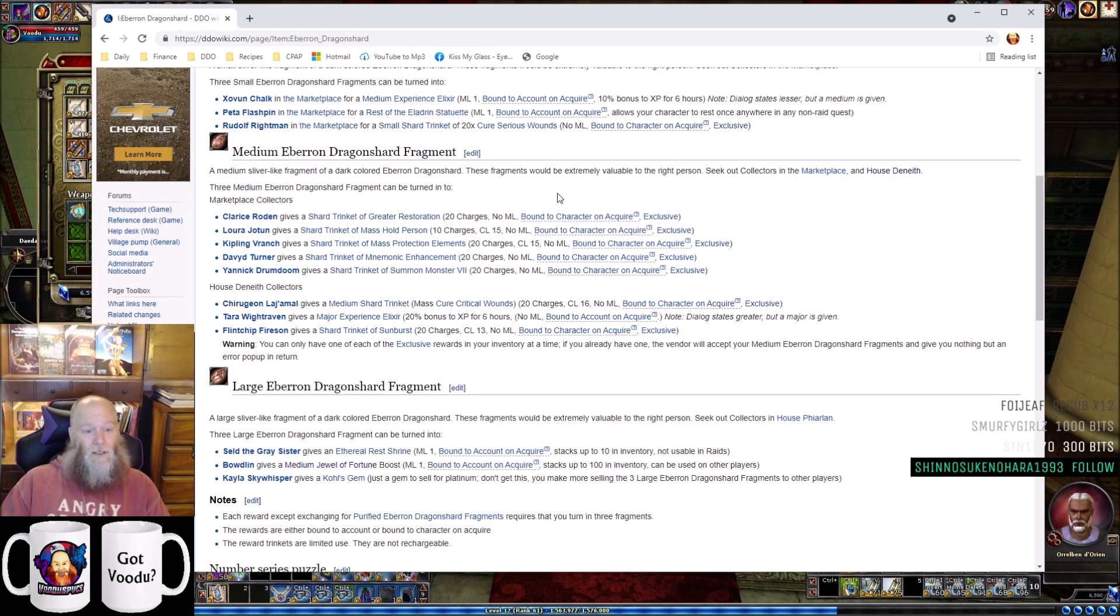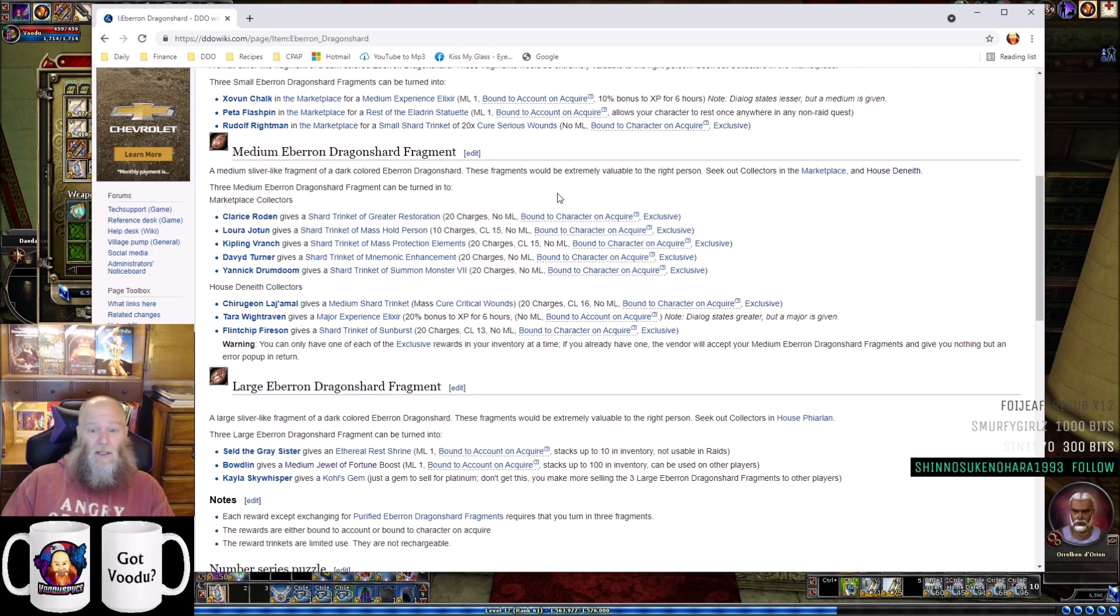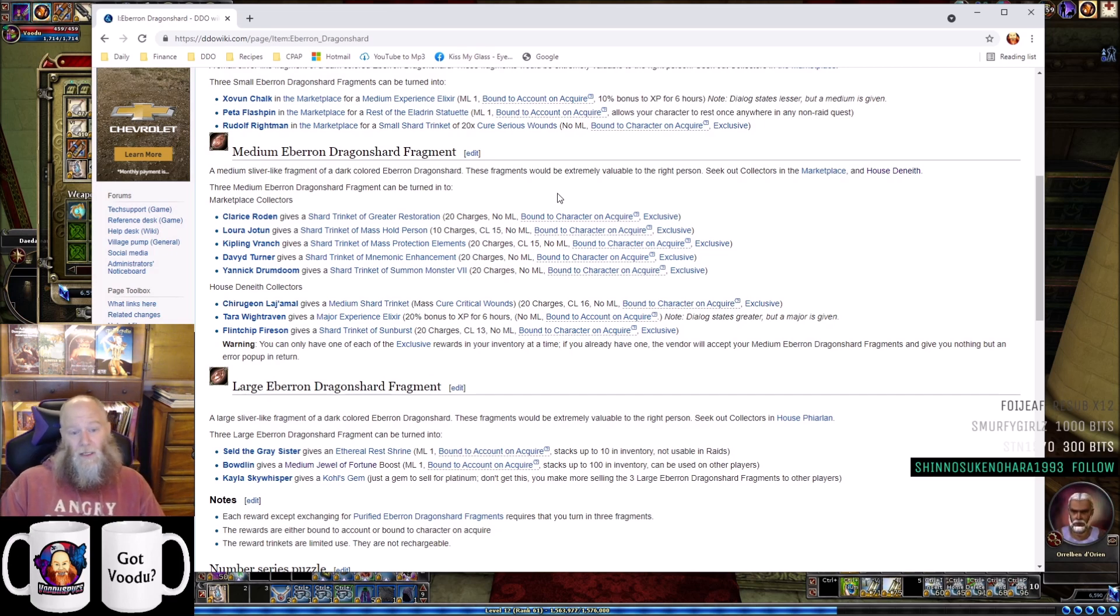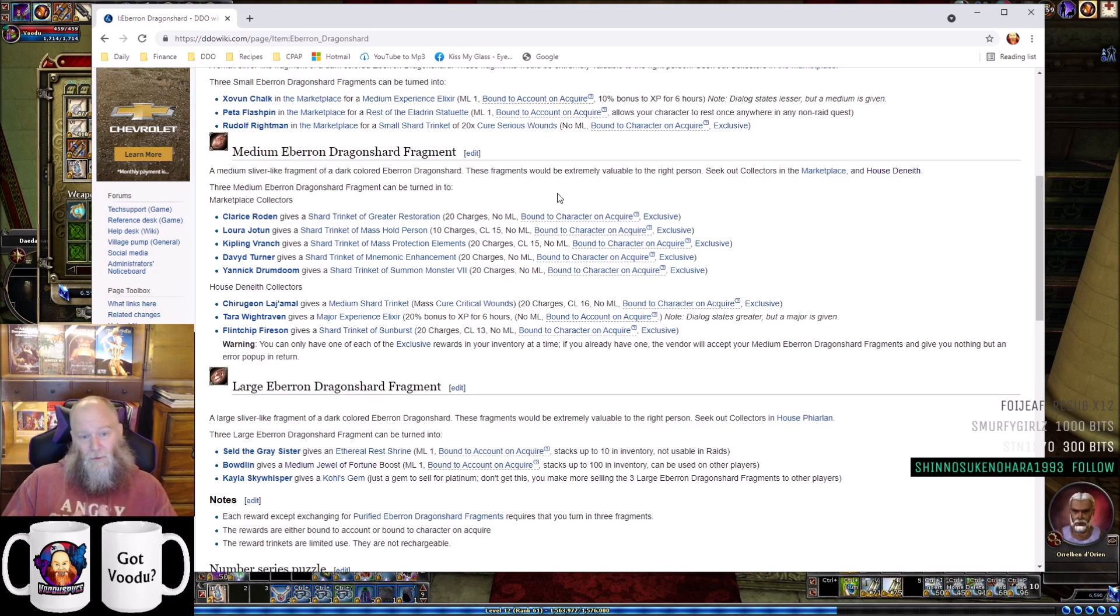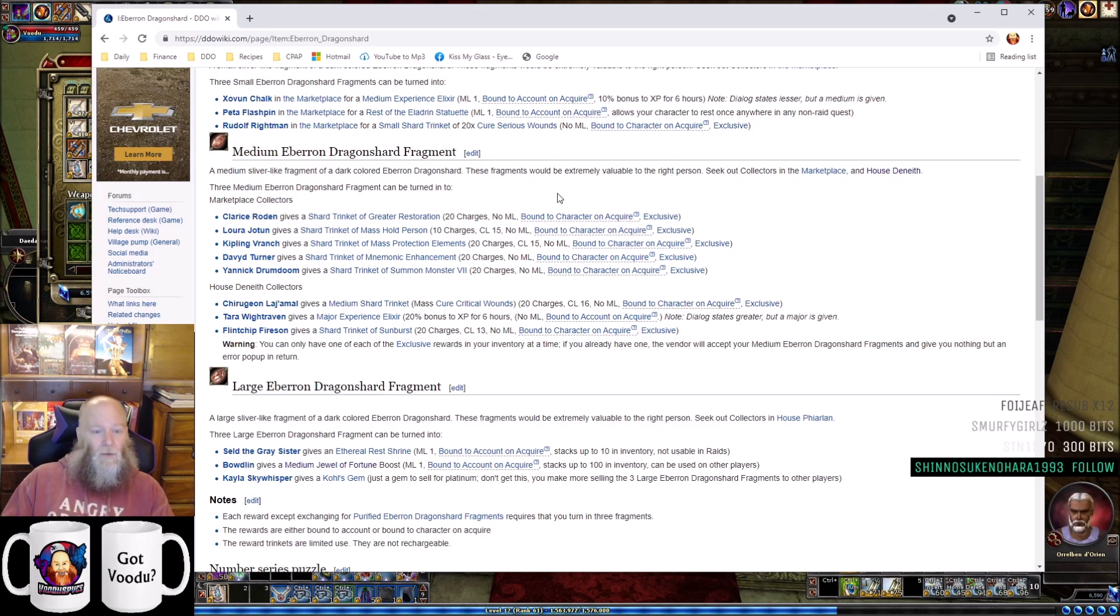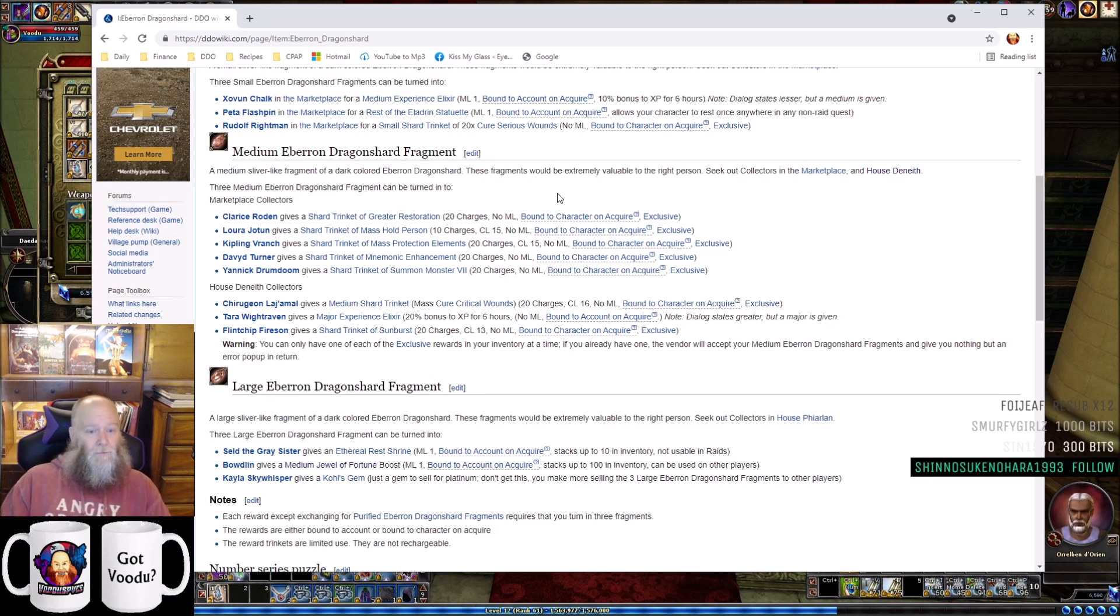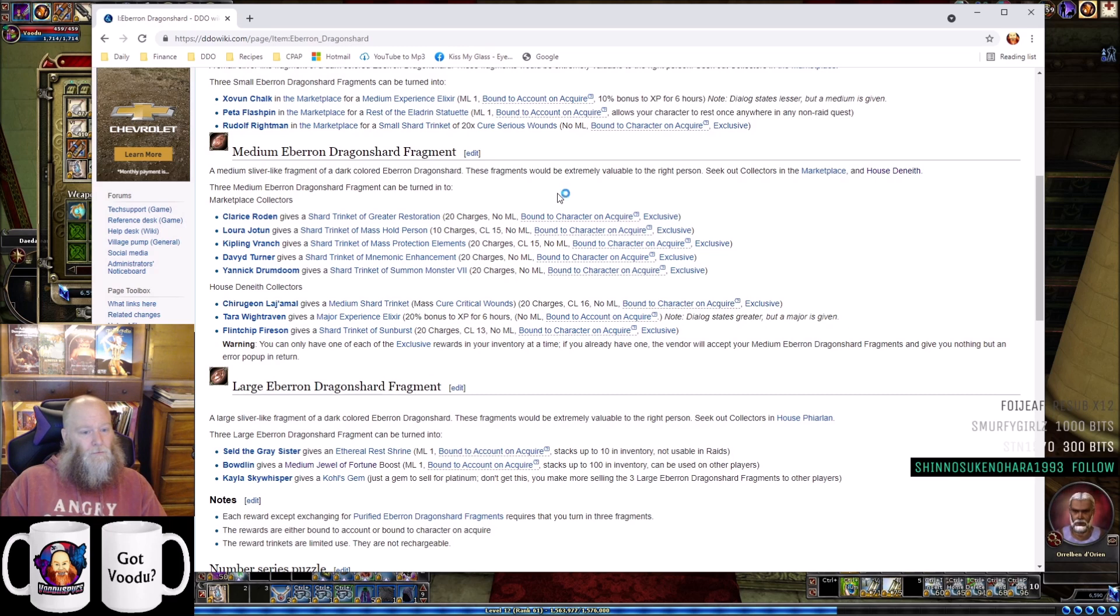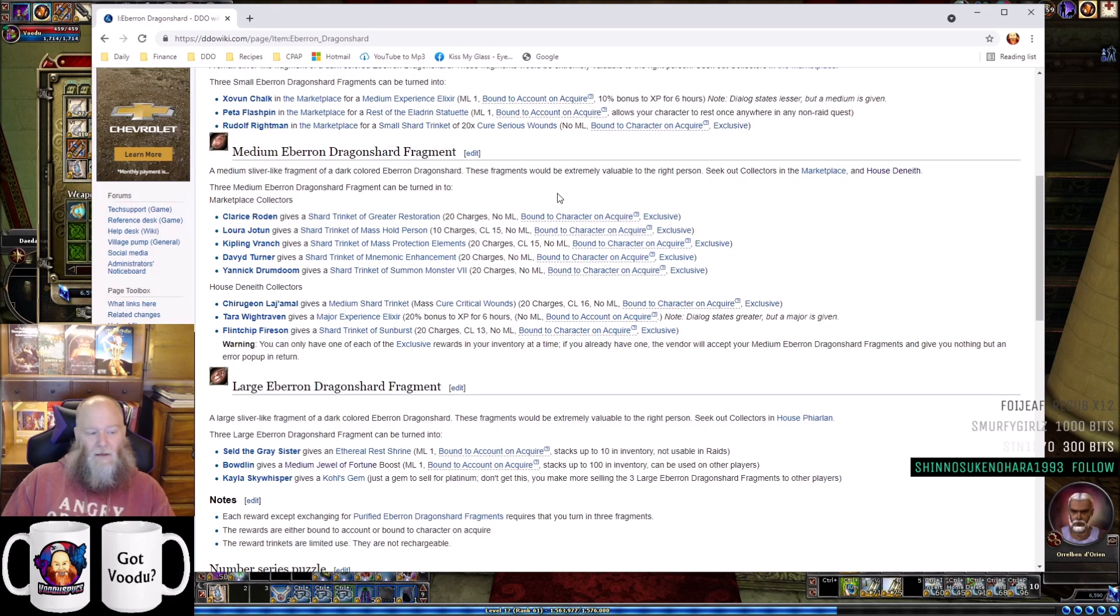Tara White Raven - this right here is why medium Eberron Dragonshards are so valuable in this game. Tara White Raven in House D will give you a Major Experience Elixir - a +20% XP pot that lasts six hours. That's huge. You can get +20% XP pots in-game with your medium Eberron Dragonshard fragments. That right there is your best investment for mediums. I think your second best is the Shard Trinket of Mnemonic Enhancement. I don't think anything else on the list of mediums is worth it.